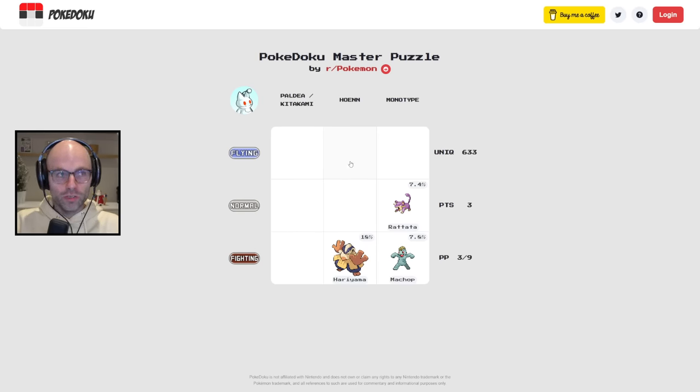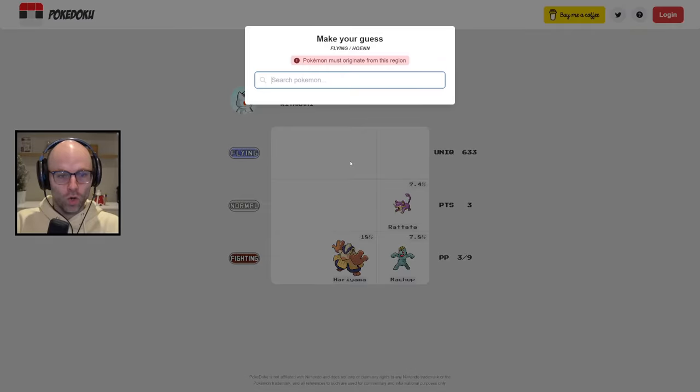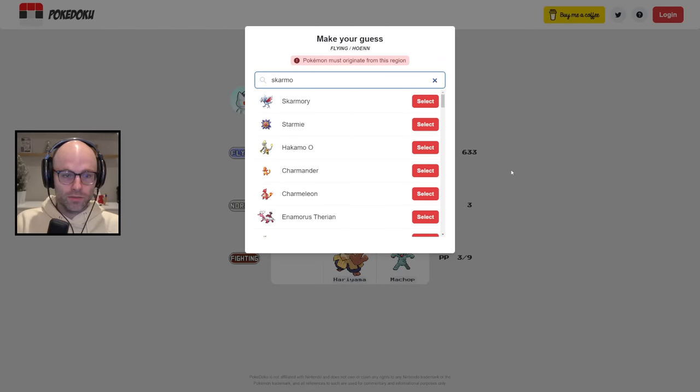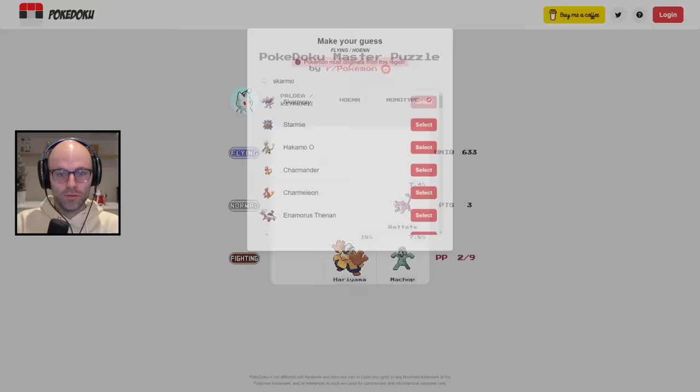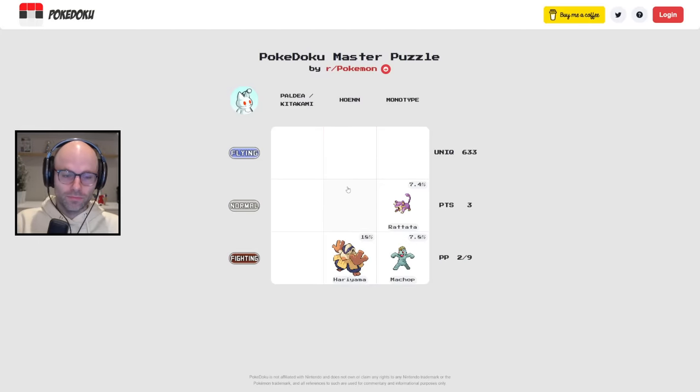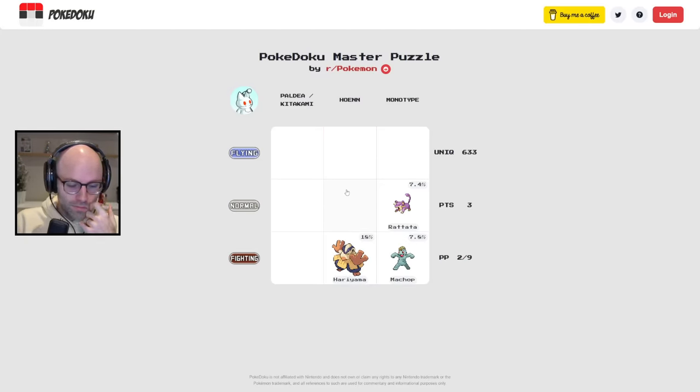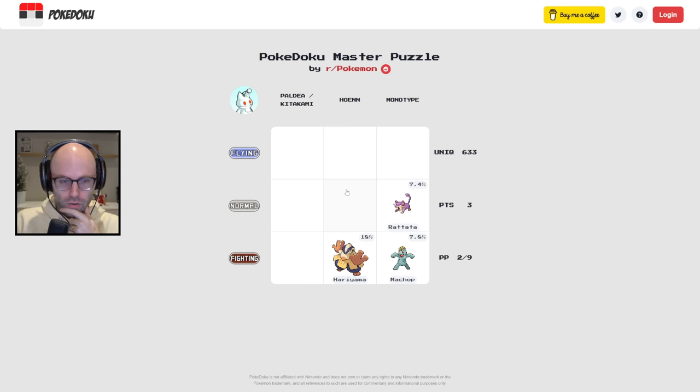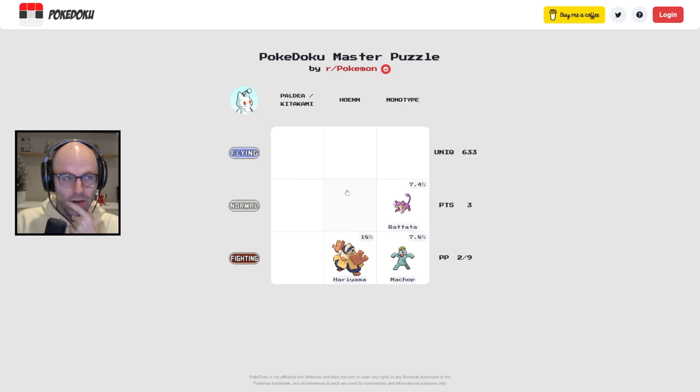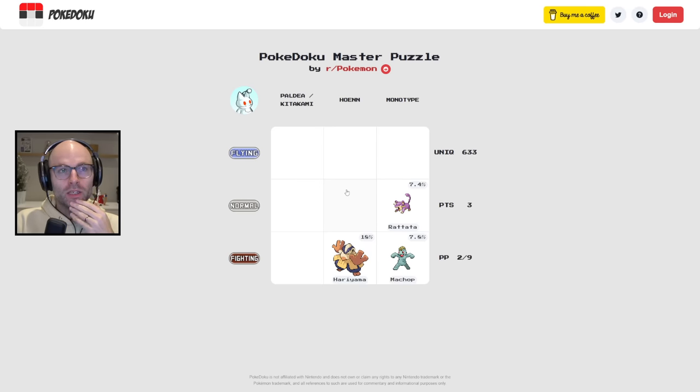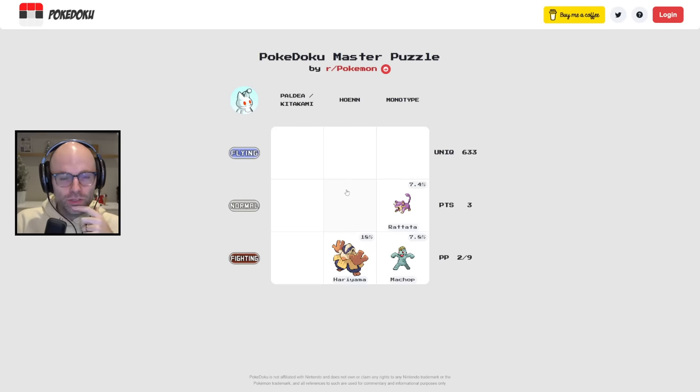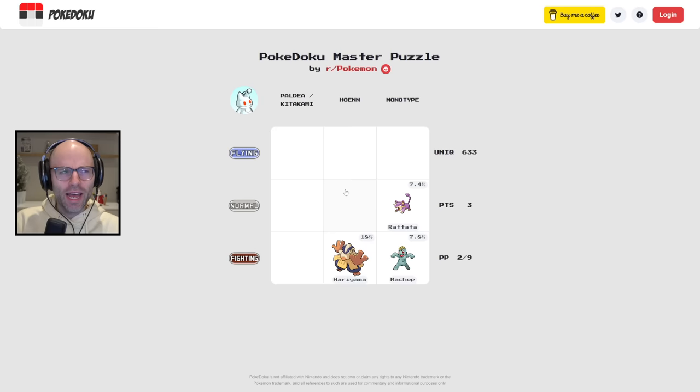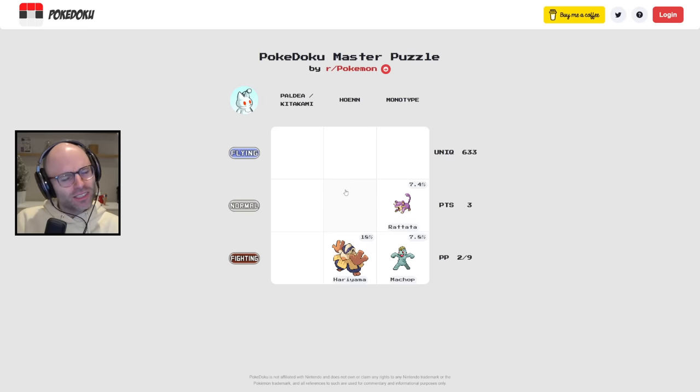How about some birds? Any chance that Hoenn is where they introduced a Skarmory? There's lots of birds in the world, man. There's lots of birds in the world of Pokemon. Normal Hoenn. Sometimes the little caterpillars and stuff are, I guess they're bug type. Does bug type even exist anymore? Yeah, it exists.